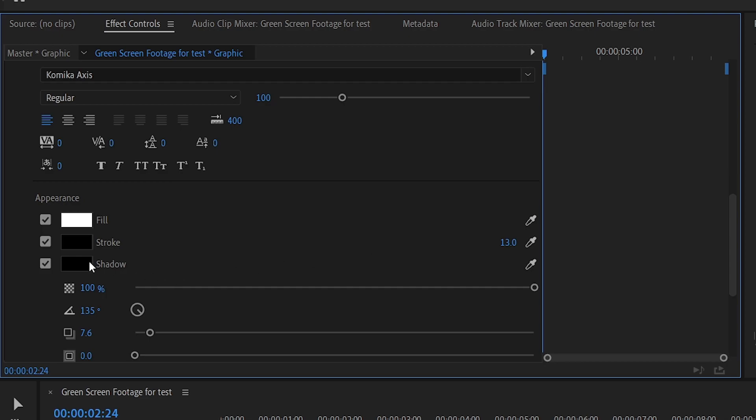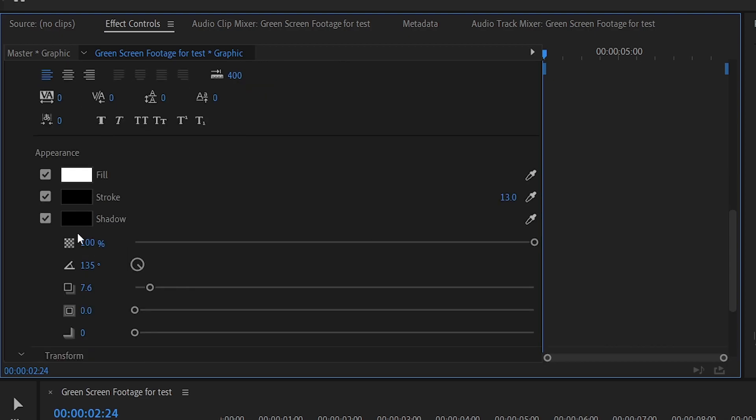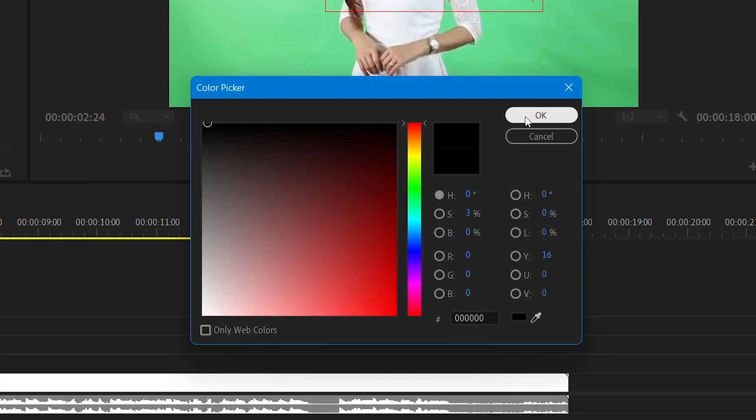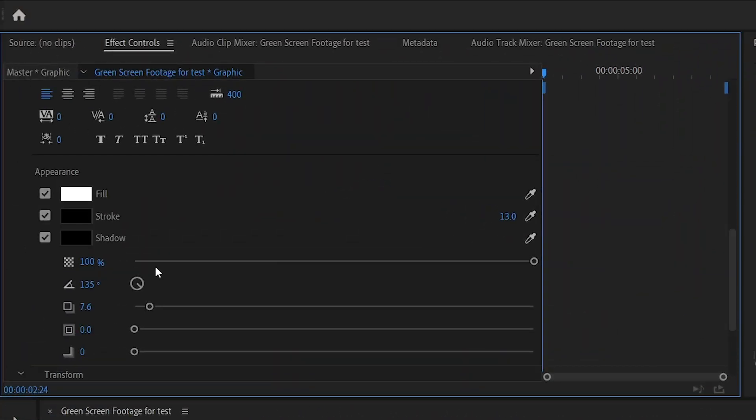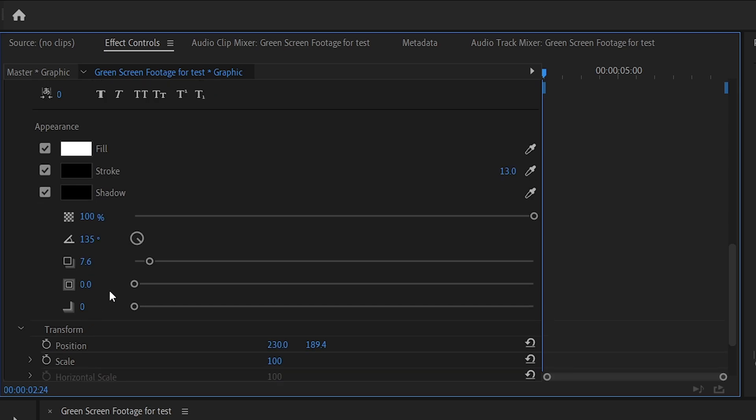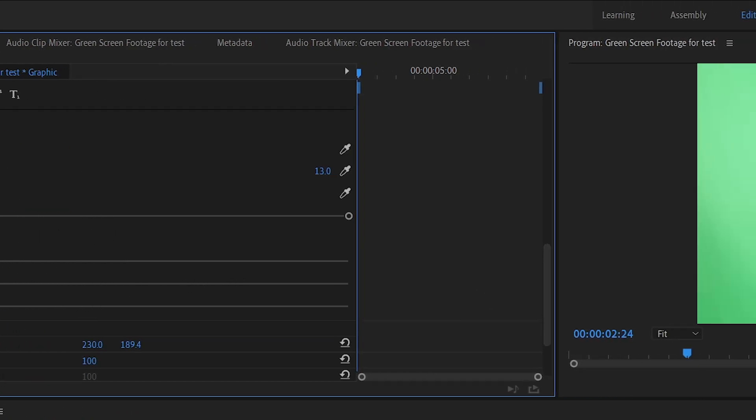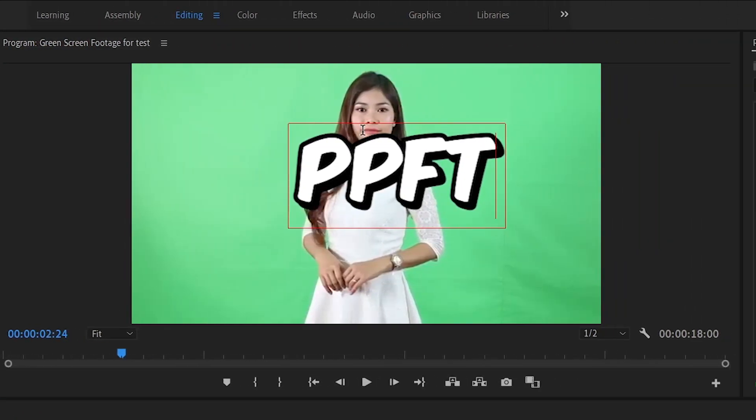Then you want to enable the shadow, also put that on fully black. You want to increase the percentage to a hundred percent right here. You want to decrease these percentages to zero and this one to 7.6. Once you've done that your text should probably look like this.